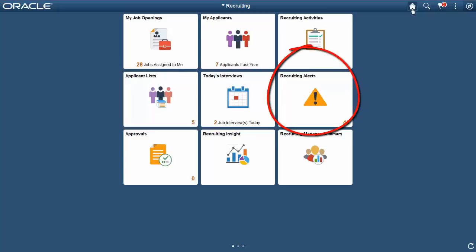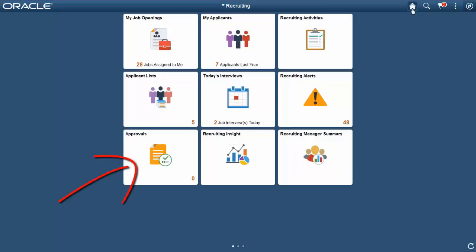The Recruiting Alerts tile displays a list of alerts specific to the TAM product. Configure the settings to specify the alerts that you want to receive. The Approvals tile is based on the same Approvals framework that is used throughout the system. It contains all approval notifications that you are set up to receive.